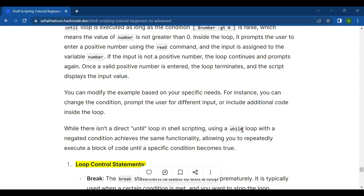You can modify the example based on your specific needs — change the condition, prompt the user for different input, or include additional code inside the loop. While there is no direct until loop in shell scripting, using a while loop with a negated condition achieves the same functionality, allowing you to repeatedly execute a block of code until a specific condition becomes true.